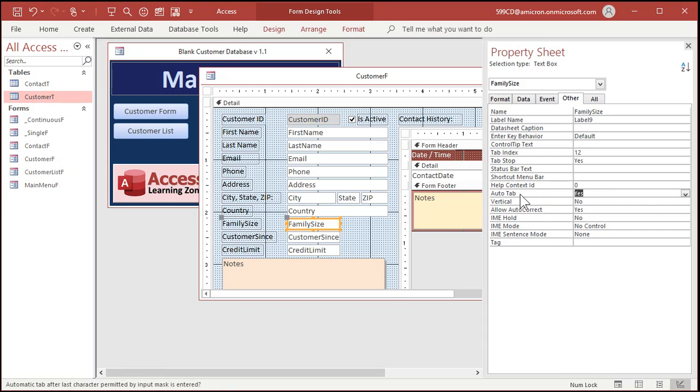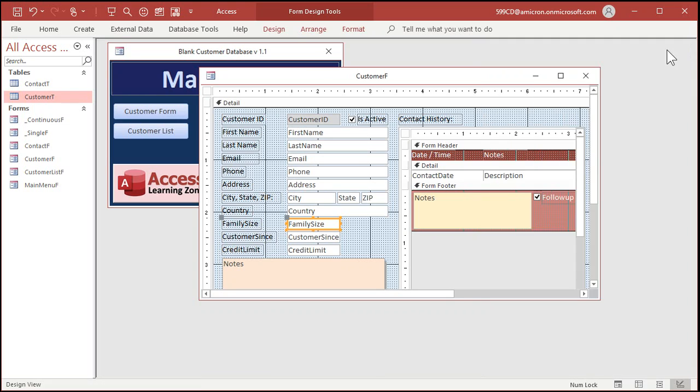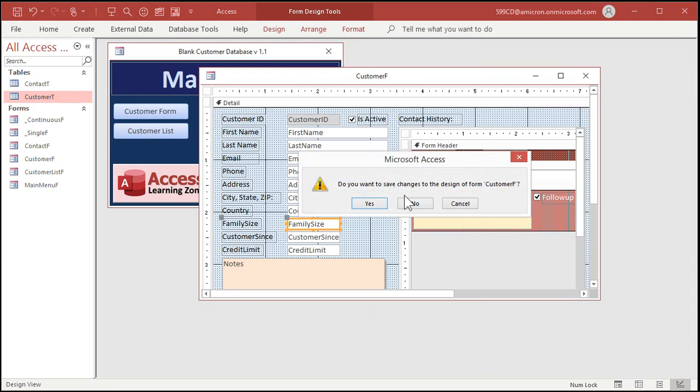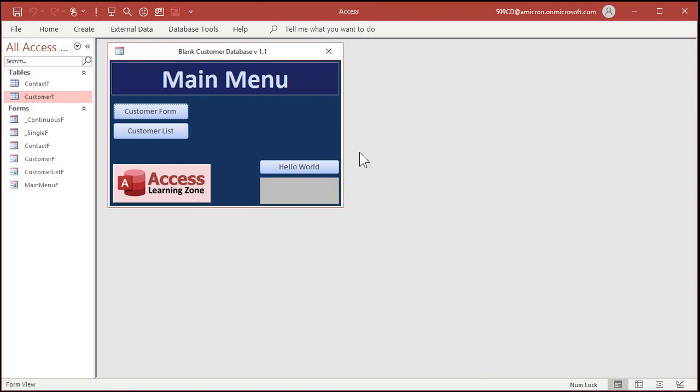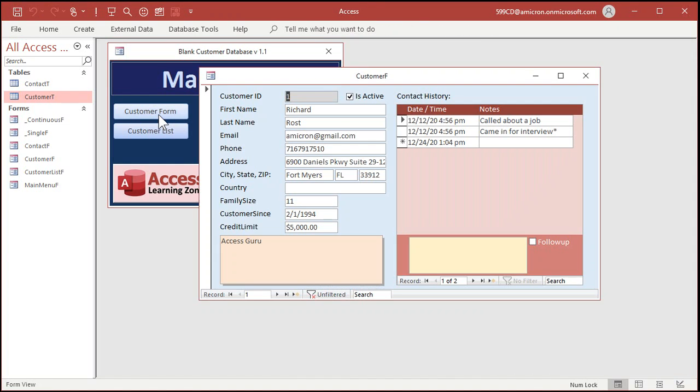Set that to yes. Now, so this property works in conjunction with the input mask. Once someone reaches the end of the input mask, it jumps to the next one. So it doesn't work with like a free formatted text string where they don't know how many characters you're going to type in. So if you know it's always going to be two characters or always going to be four characters like a month or a year or a credit card number or something like that, set the auto tab property after you set your input mask. And now customer form, right?